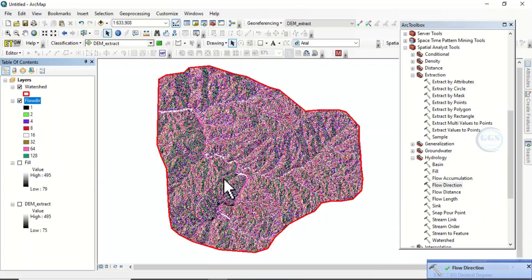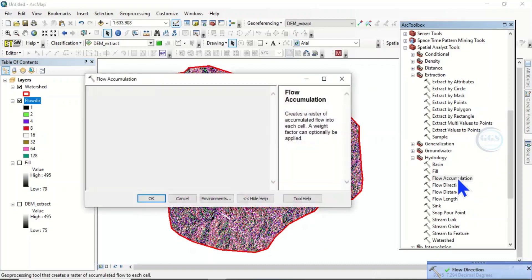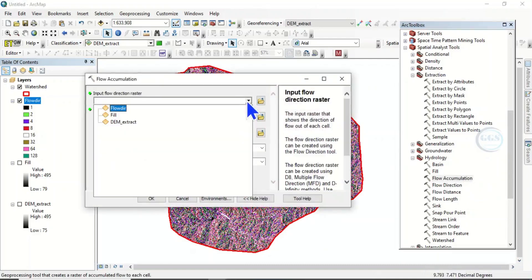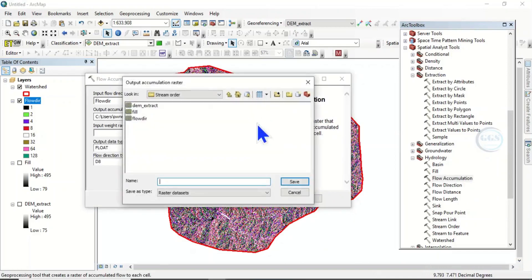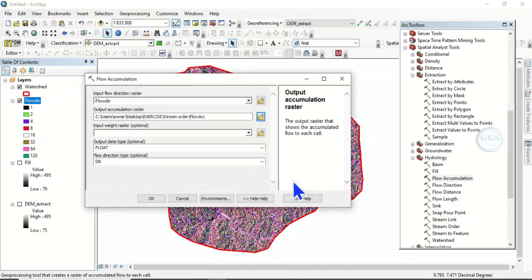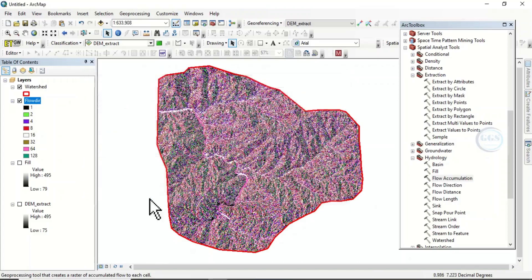The next thing to do is find the Flow Accumulation. The input will be our flow direction output. Name it 'flow_accumulation', click Save, and click OK.